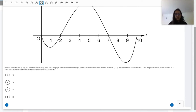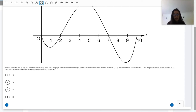So this is the question right here. It says: over the time interval from 0 to 10, a particle moves along the x-axis. The graph of the particle's velocity at time t is shown. Over the time interval from 0 to 10, the particle's displacement is 15 and the particle travels a total distance of 73.